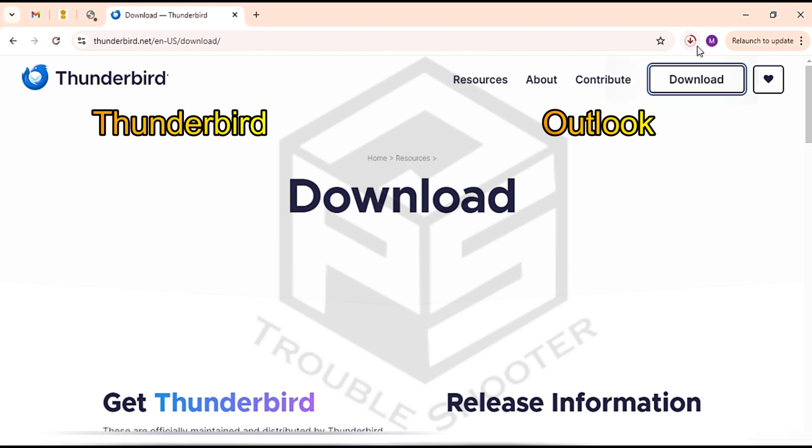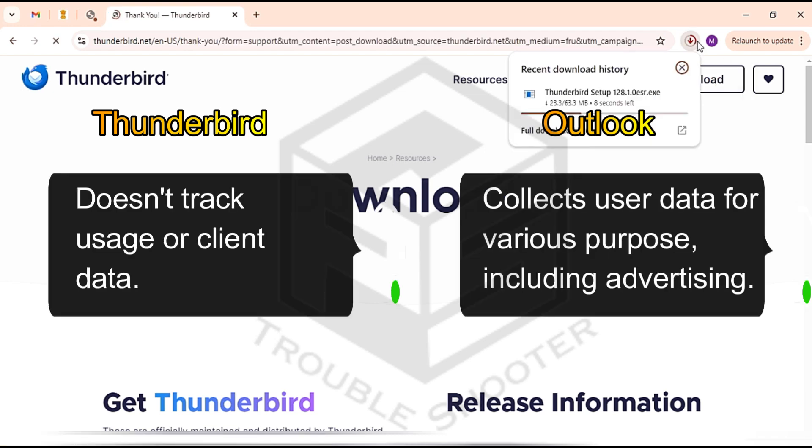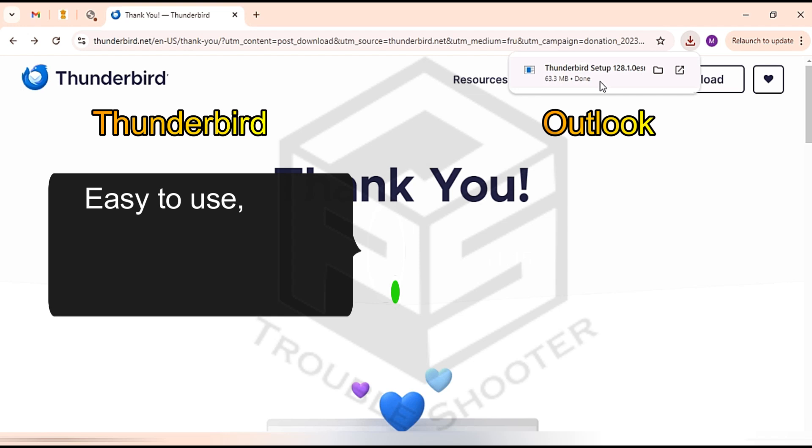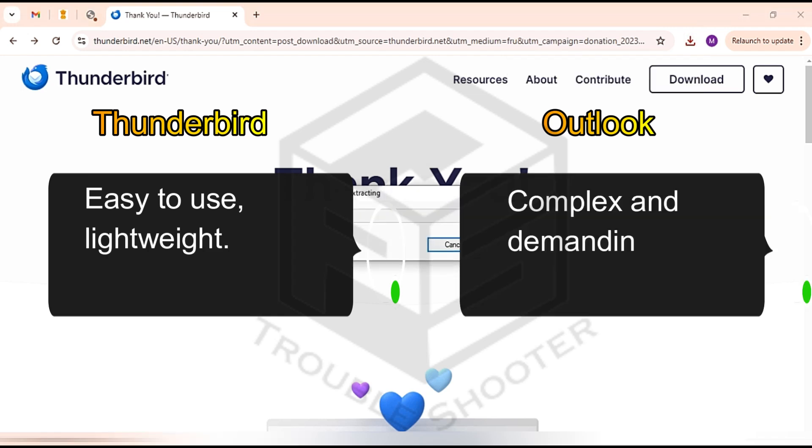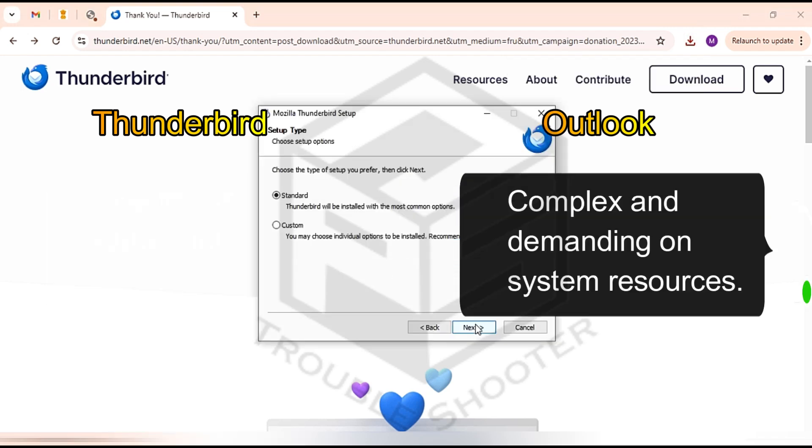Being open source, Thunderbird prioritizes privacy with no data tracking. It is easy to use, lightweight, and runs efficiently even on older systems.